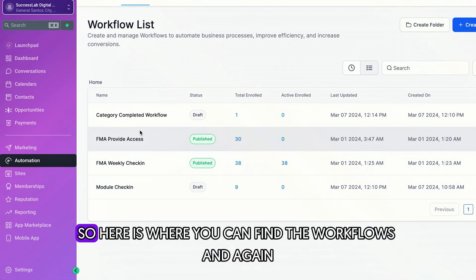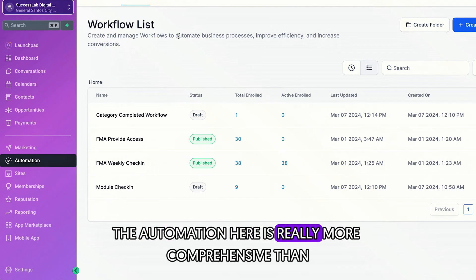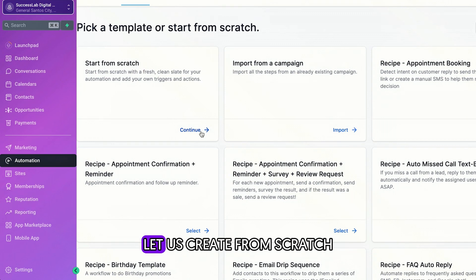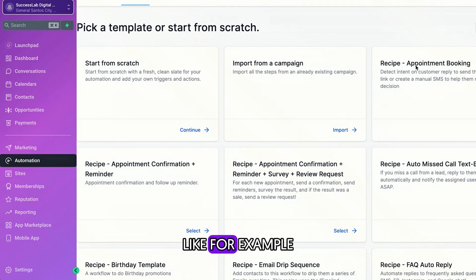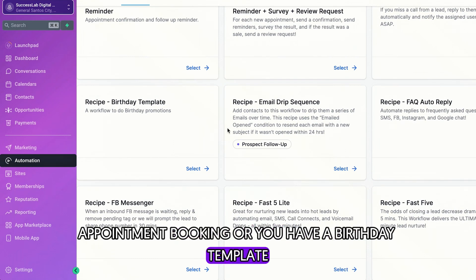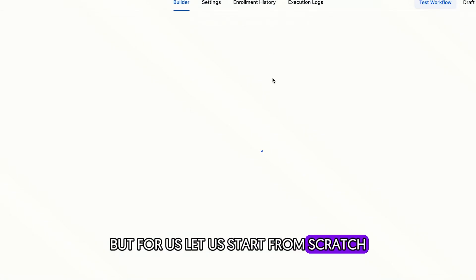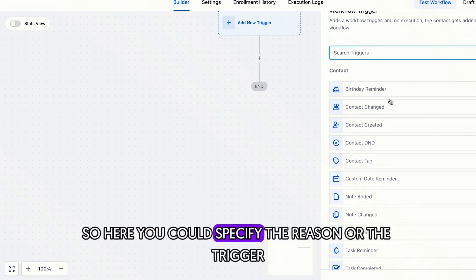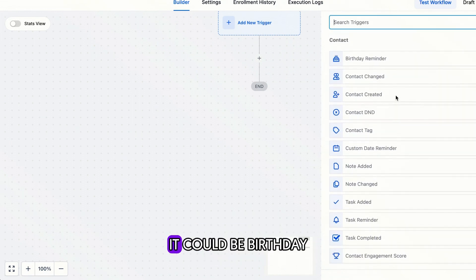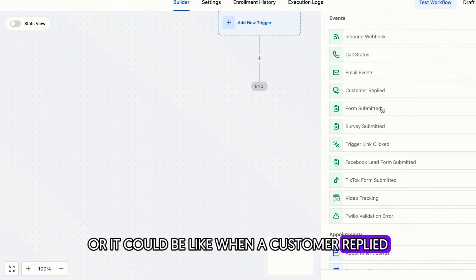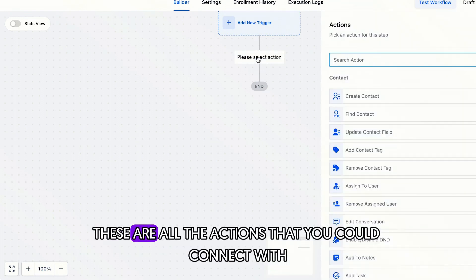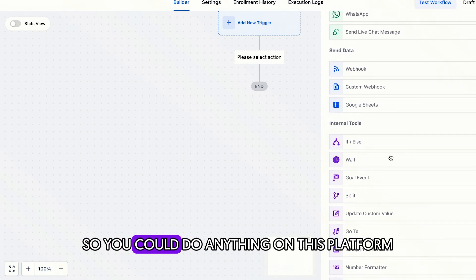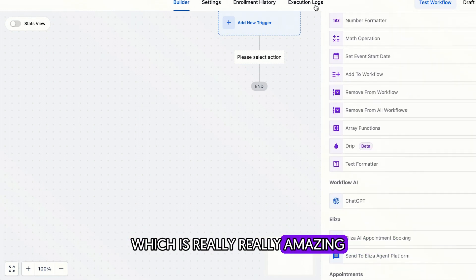The next one is the automation. So here is where you can find the workflows. And again, the automation here is really more comprehensive than systemy. And I really love how you have a lot of options here. So let us try to create one. For example, let us create from scratch, but you have a lot of templates right here. Like for example, appointment booking, or you have a birthday template. So you could take advantage of those templates. But for us, let us start from scratch and let us see the triggers that is available in the platform. So here you could specify the reason or the trigger so that a contact gets added to the workflows. It could be birthday or it could be like when a customer replied, when a form is submitted, when a trigger link is clicked. And these are all the actions that you could connect with that stuff. So there are a lot, right? So you could do anything on this platform, which is really amazing.